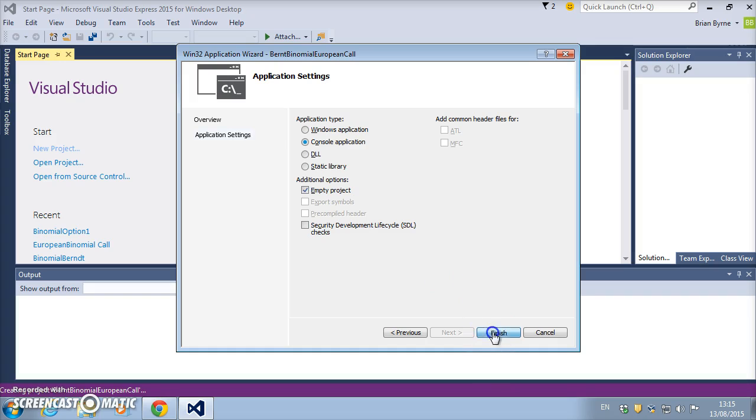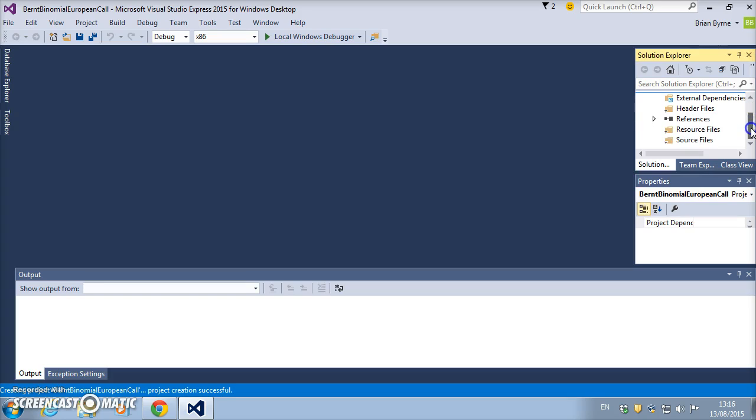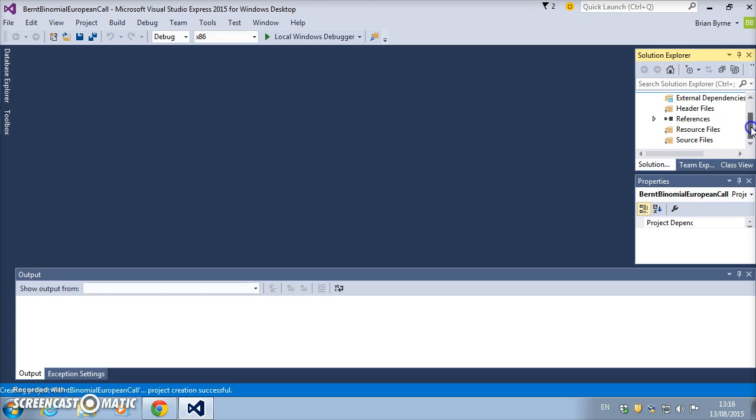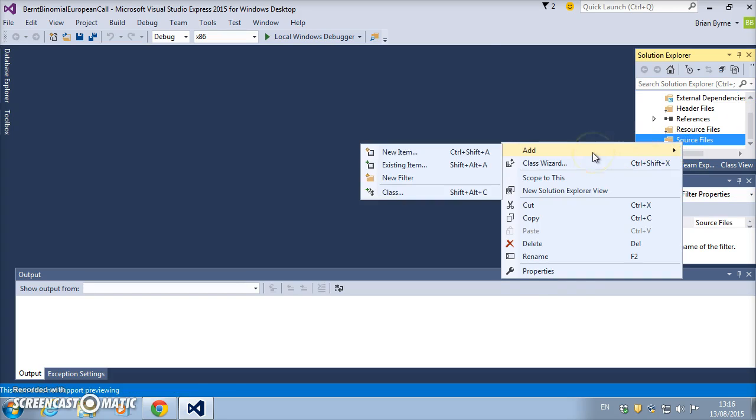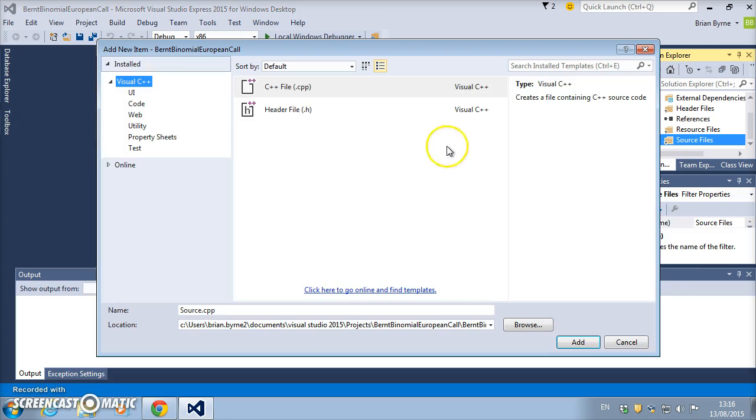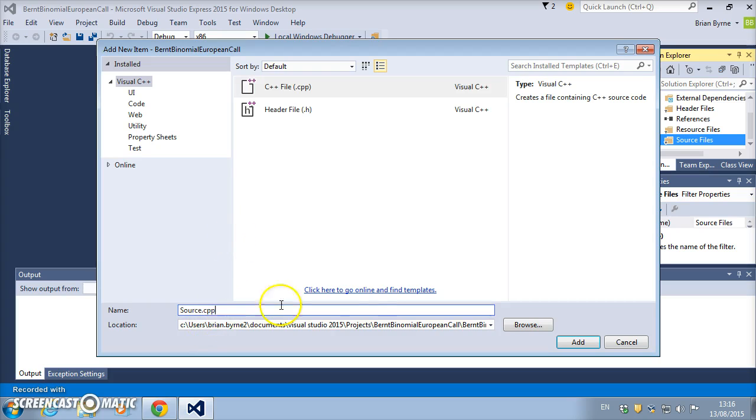That takes a while. Once that file has been prepared and the solution has been set up, I come over to the Solutions Explorer. I need to input a main C++ file, so add new item, C++ file, and we'll call it again Burnt binomial call and add.